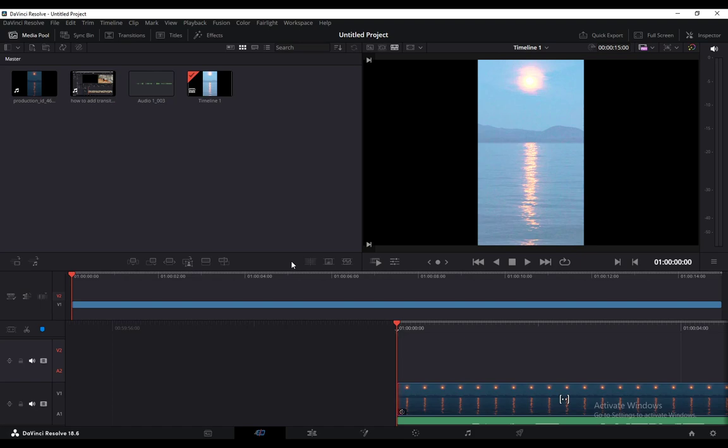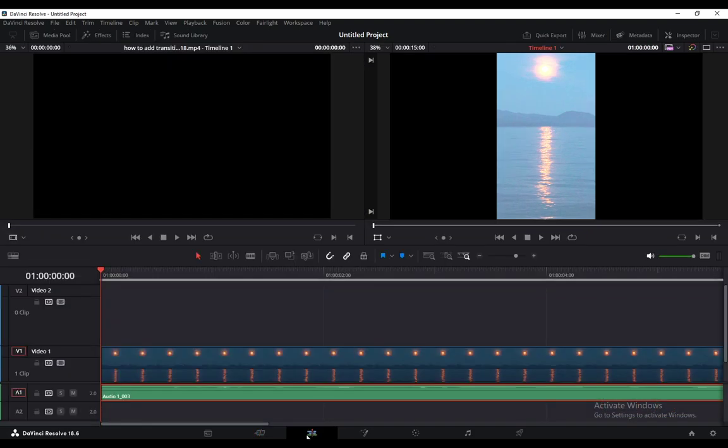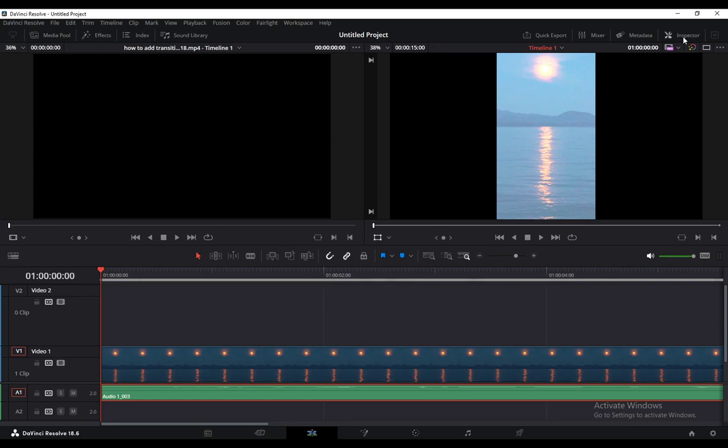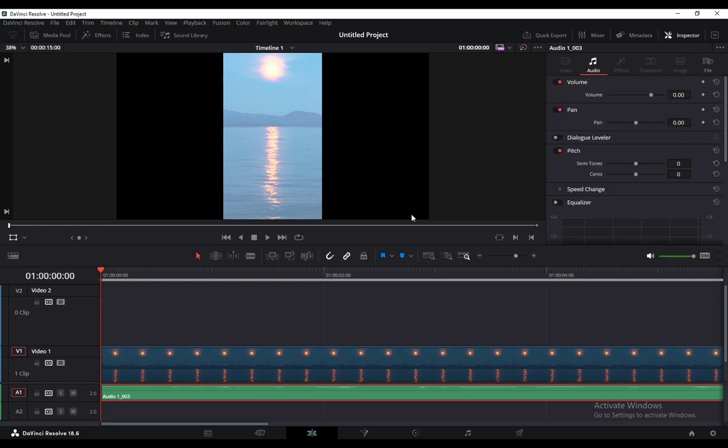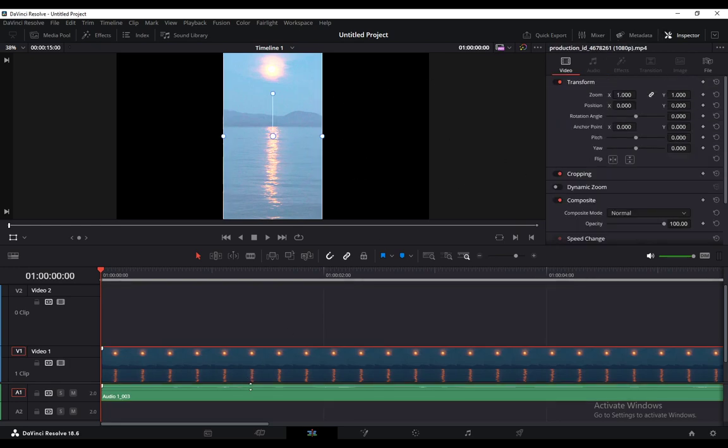To add a bass boosting effect, go into the Edit tab at the bottom of the screen—the Edit workspace is the third from the left. Then go into Inspector in the top right, as you can see here at the top right of the preview.